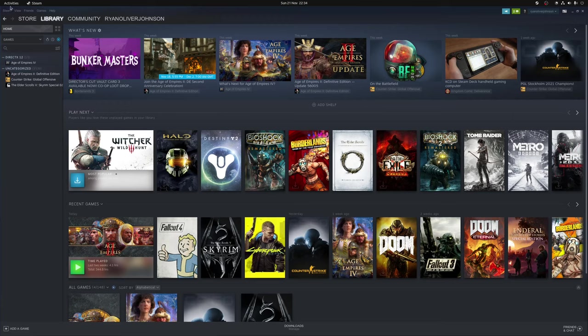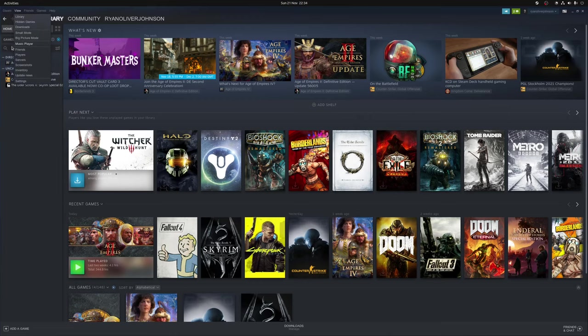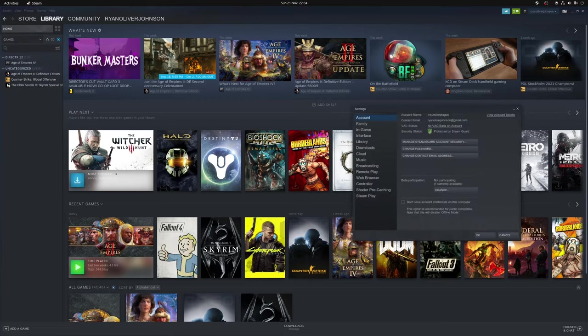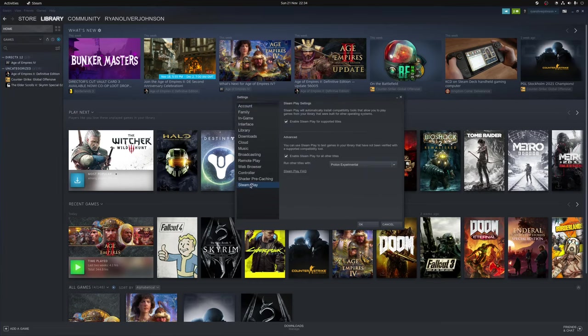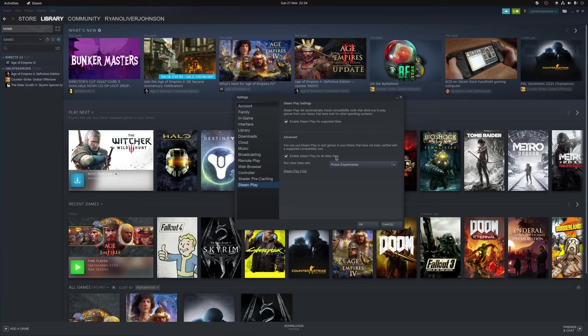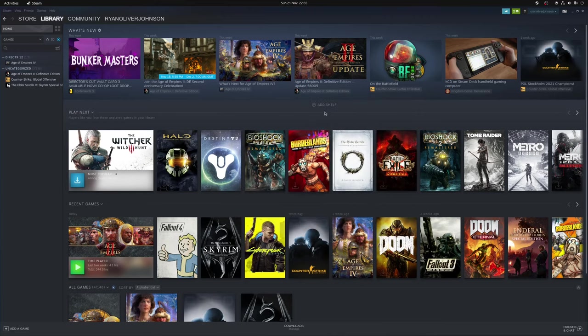The way you do that is you go to Steam, Settings, Steam Play and just make sure you've ticked both enable Steam Play for supported titles as well as enable Steam Play for all other titles. By default this will choose the Proton Experimental build which we're going to cover shortly but once you've done that click OK to confirm the process and restart Steam.